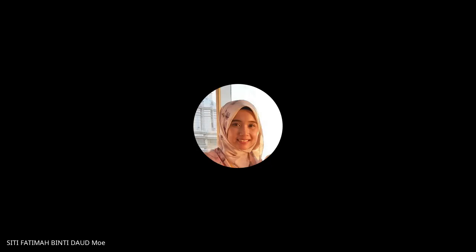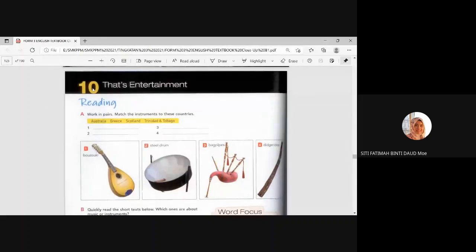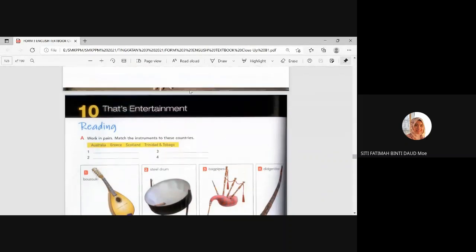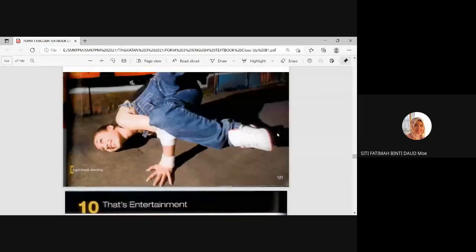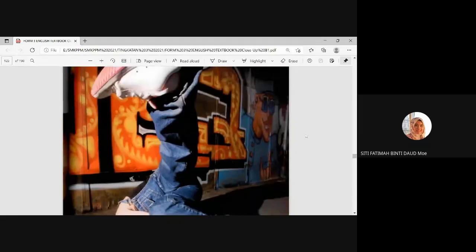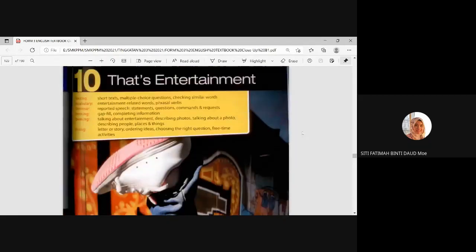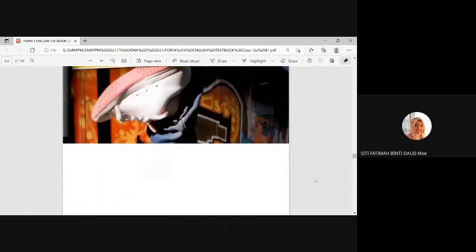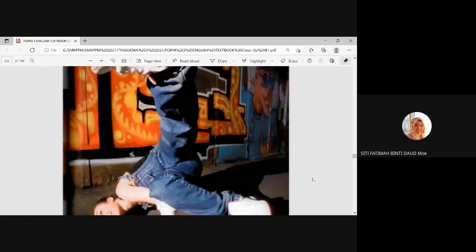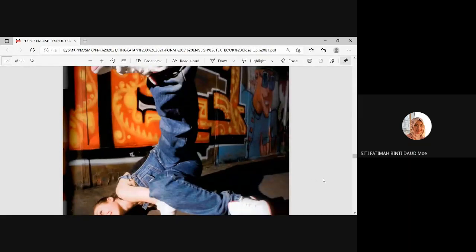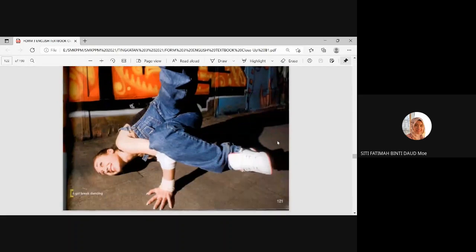Which one? 122. Okay. Try to have a guess here. This is the type that you, the chapter title is That's Entertainment. Entertainment means hiburan. Okay. So music is one of the types of entertainment. All right. The textbook offline, the soft copy textbook that I have here, it's a bit different from your textbook, right?